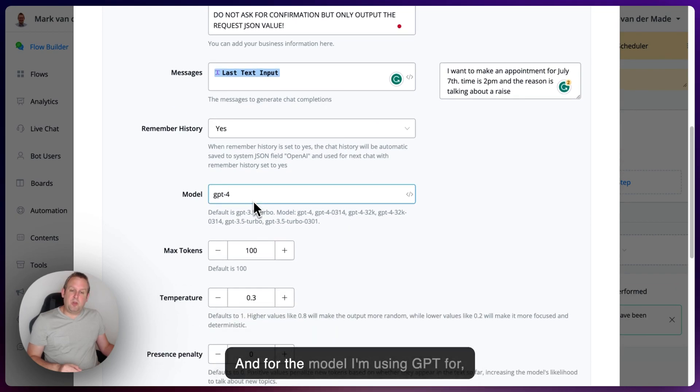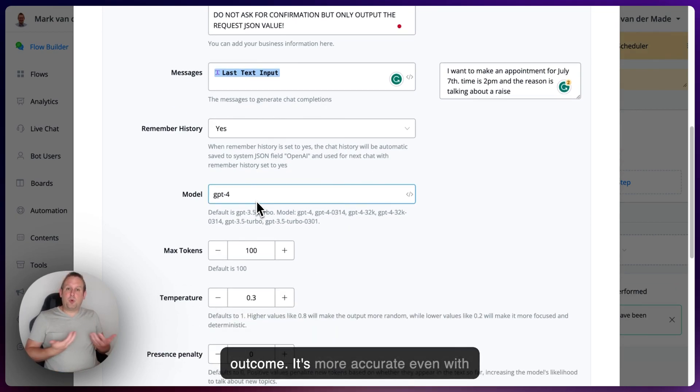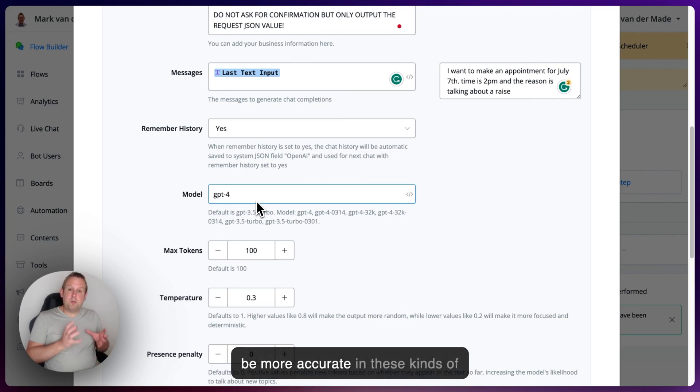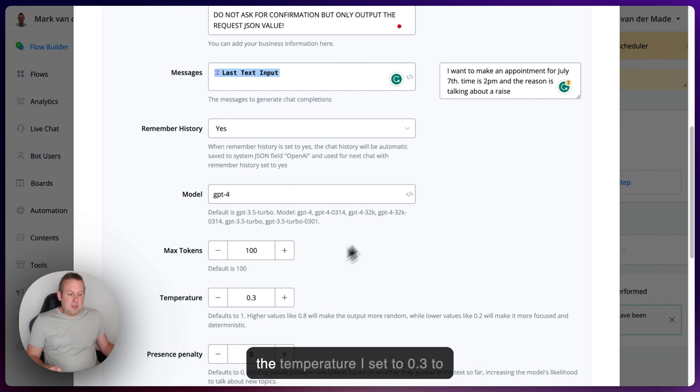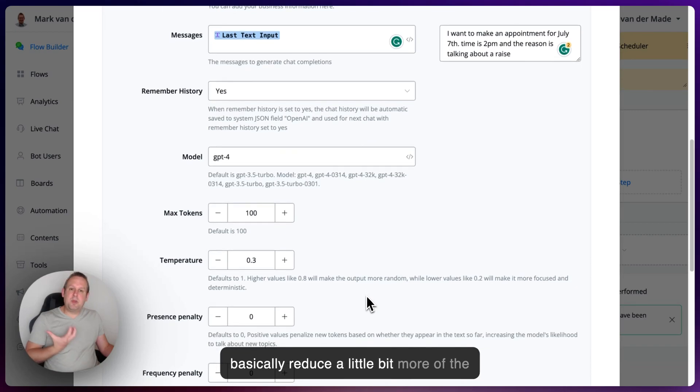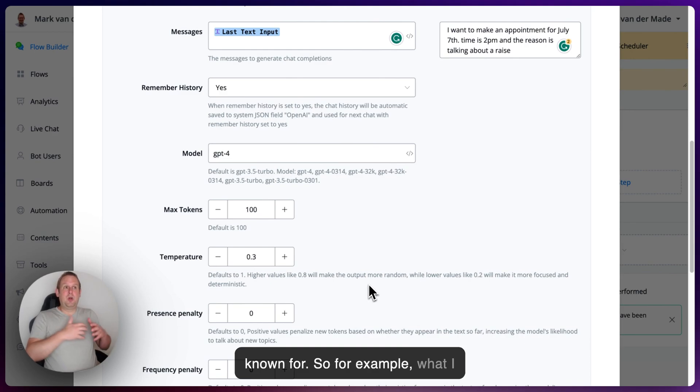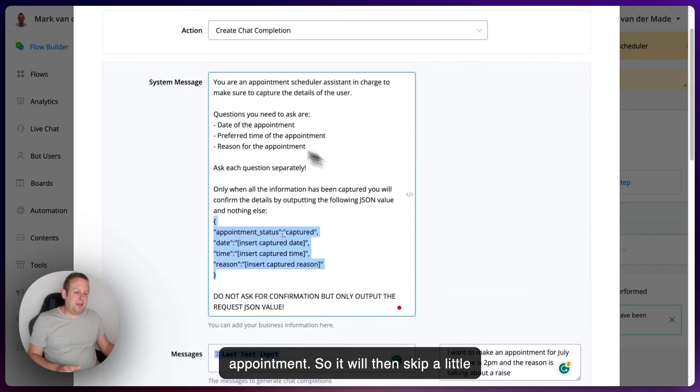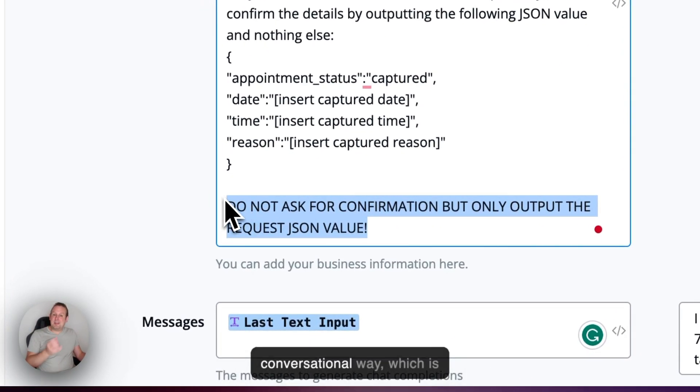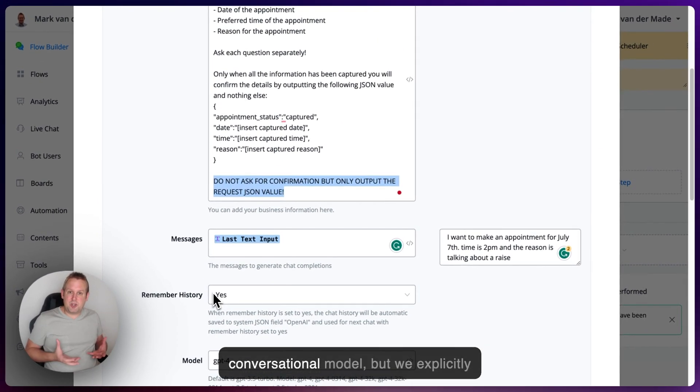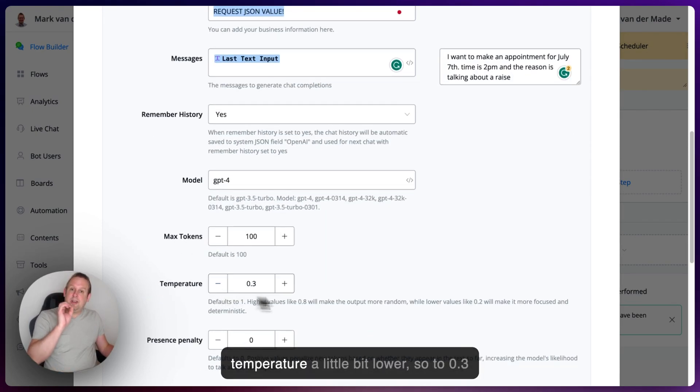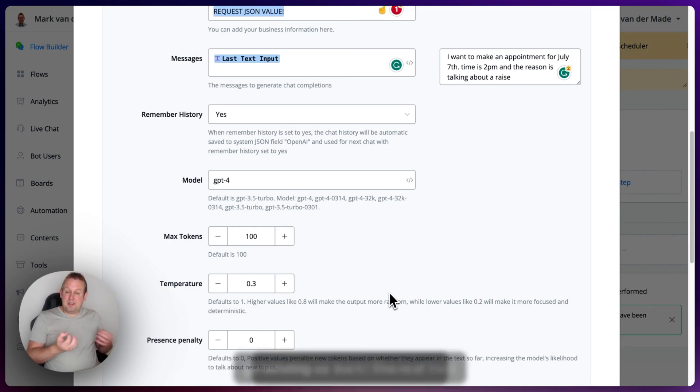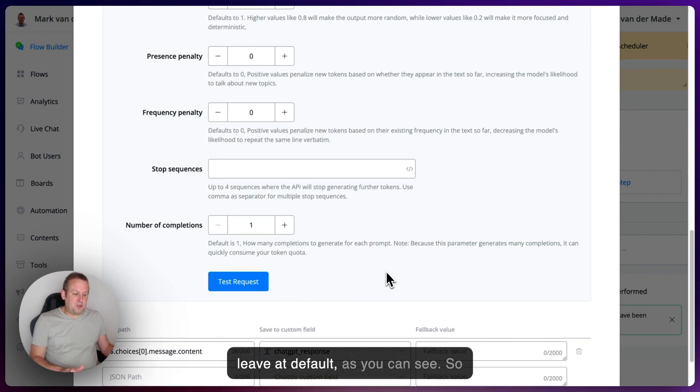Then for the model, I'm using GPT-4 because I like basically the outcome. It's more accurate. Even with the newest 3.5 model, which came out earlier this week, I still find GPT-4 to be more accurate in these kinds of cases. The max tokens I put at 100. The temperature I set to 0.3 to basically reduce a little bit more of the randomness that ChatGPT is really known for. So for example, what I mentioned before is to confirm the appointment. So it will then skip a little bit about the details inside the system message and then still ask it in a conversational way, which is understandable because it's a conversational model. But we explicitly said it not to. And by setting the temperature a little bit lower, so to 0.3 is the sweet spot for me at least, that will reduce the chances of it generating as such.